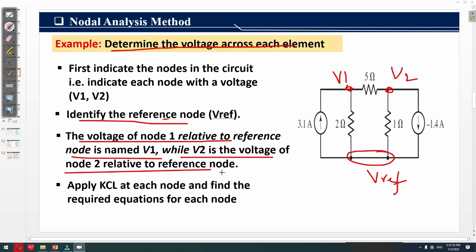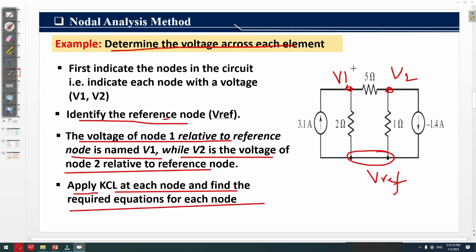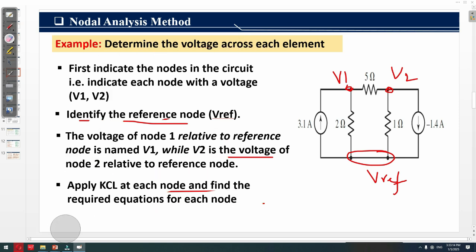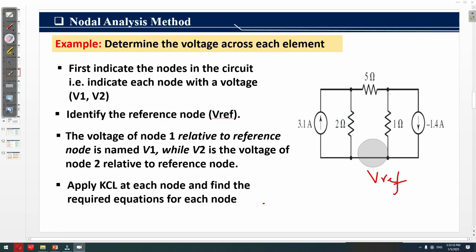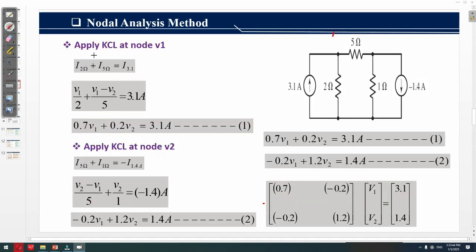We then apply KCL — Kirchhoff's Current Law — at each node to find the required equations in order to find the unknown voltages v1 and v2. Let's elaborate further. We apply KCL at node v1, which has voltage v1, and node 2, which has voltage v2.